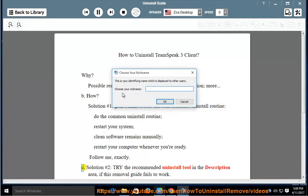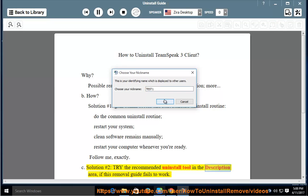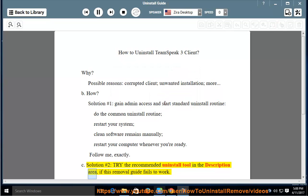C. Solution number 2: Try the recommended uninstall tool in the description area if this removal guide fails to work.